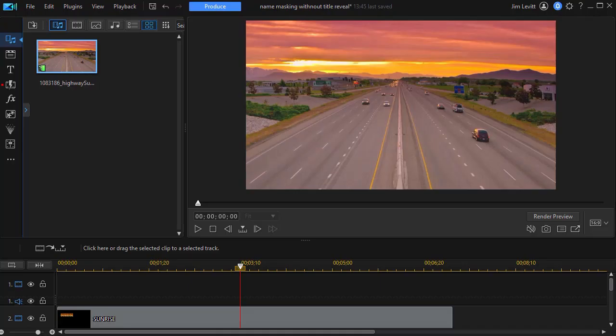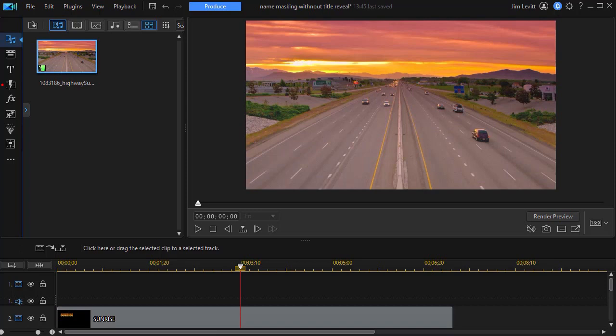In this tutorial in CyberLink PowerDirector, we're going to show you how to make a title appear above the mountains in the distance without using the title reveal mask. We had a tutorial showing you how to do it using that tool, but a subscriber said I don't have that in my copy of PowerDirector. Is there another way to do it? The answer is yes. We're going to show you the alternate way in this tutorial.